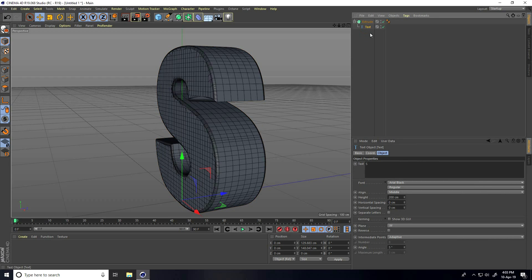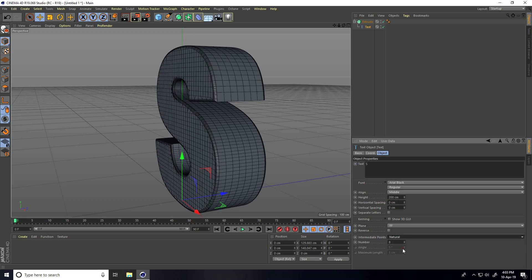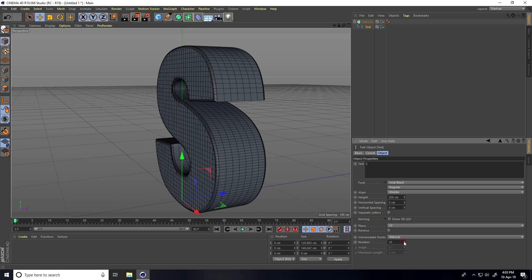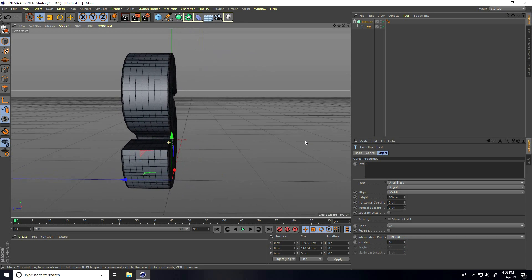After that, select this text and set Intermediate Points to Natural. Increase the number to like 10. Right, so this is my simple text setup.